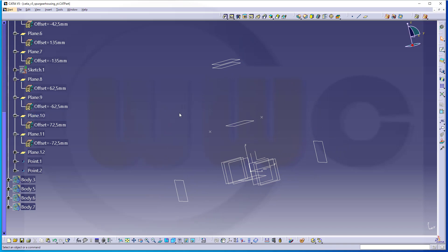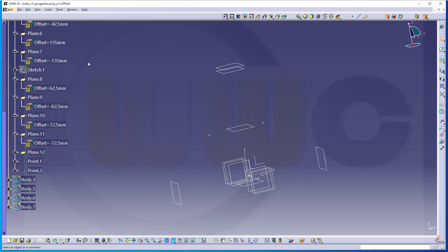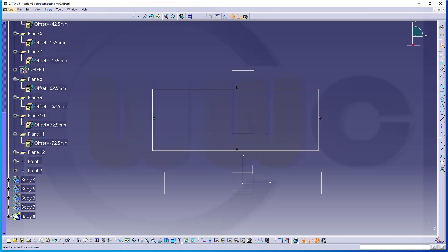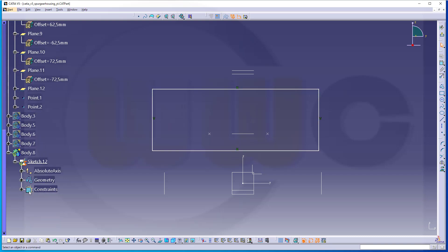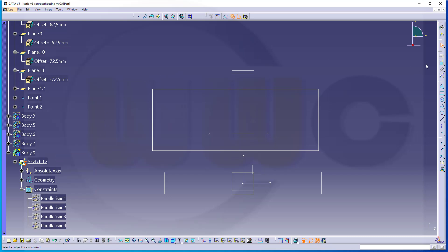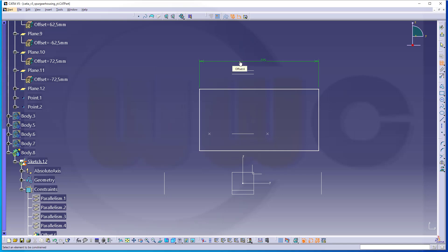Let's hide this body. I will need another new body — go for Insert Body. It would be good practice to rename those bodies, but I will keep it like that. I will need another sketch, again on the YZ plane. I will hide those as usual. I will need a rectangle, maybe like that. I don't want to use those parallel constraints, so I will delete them. Now, dimensions.